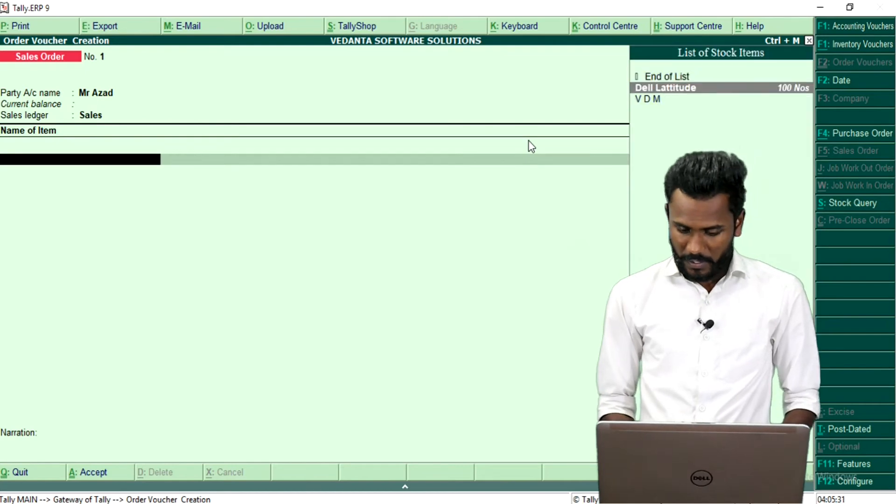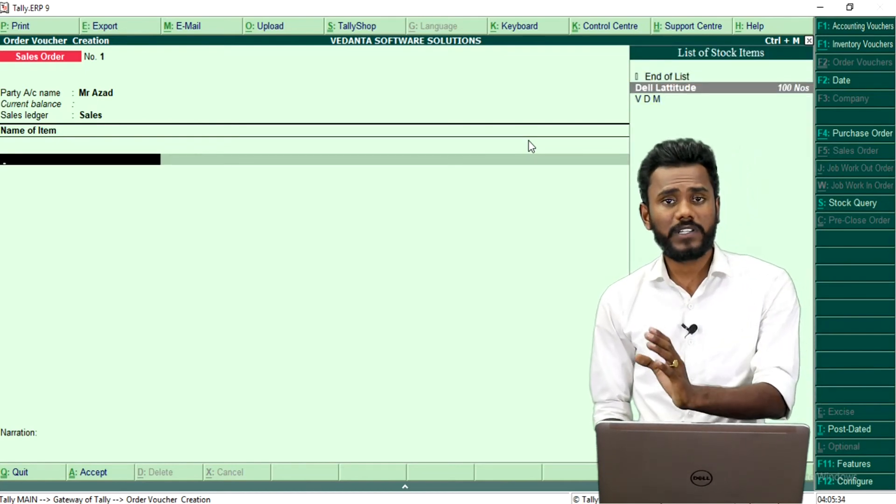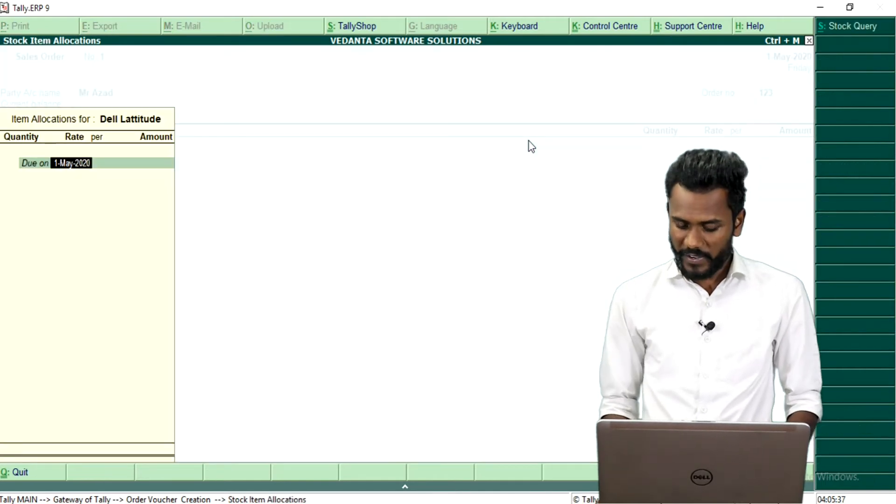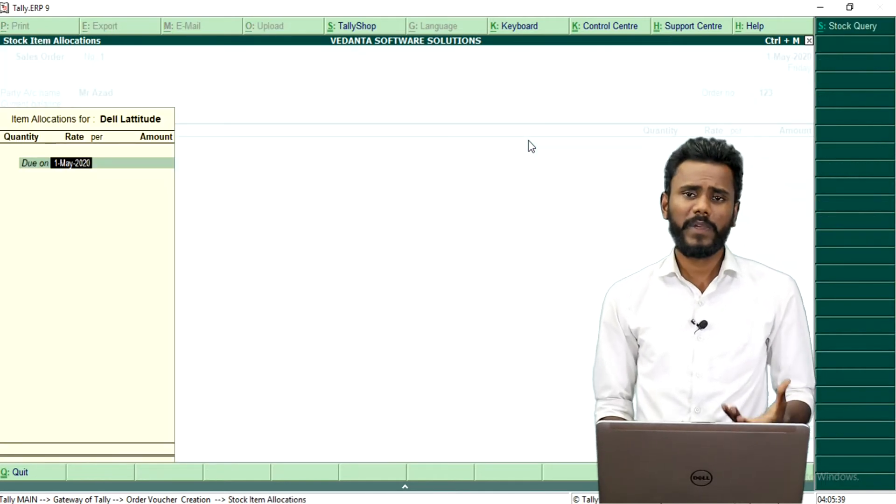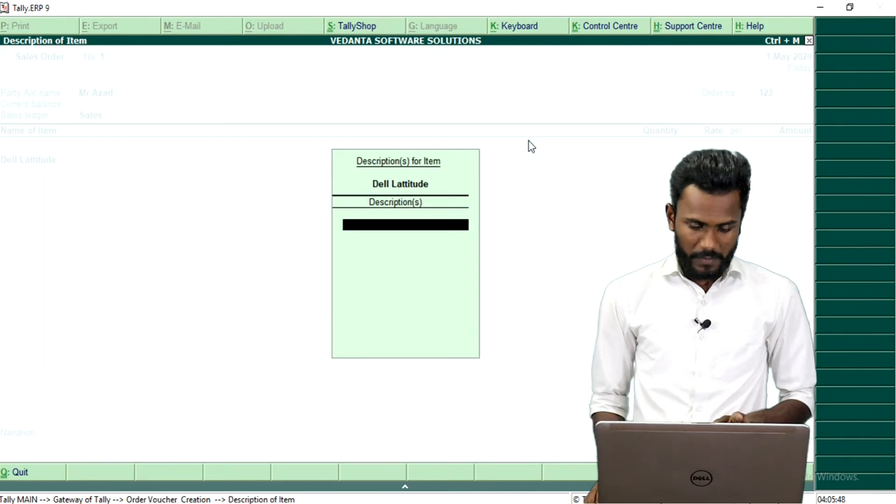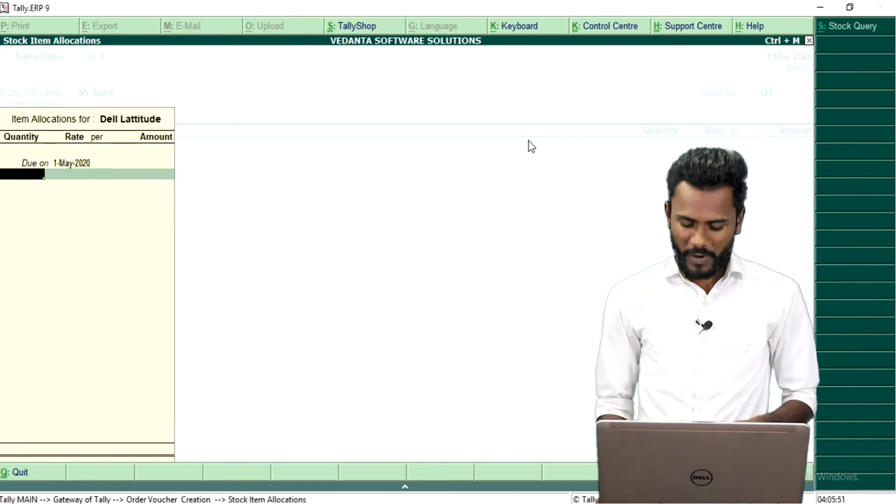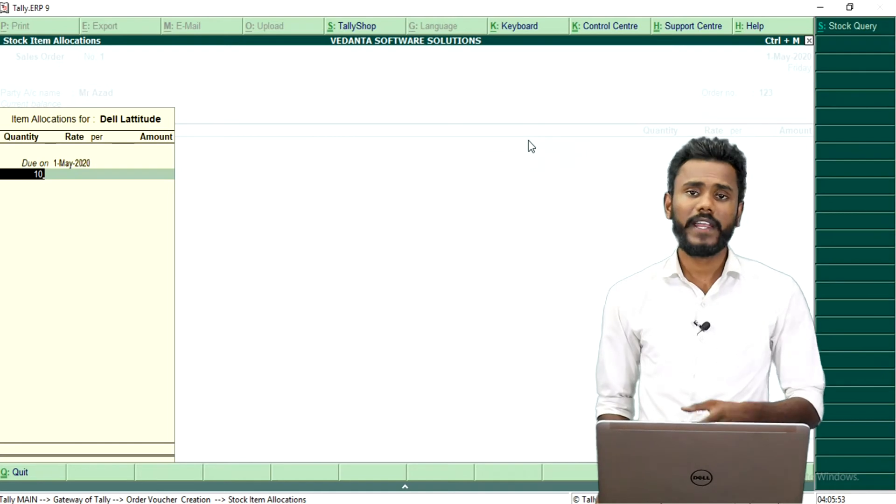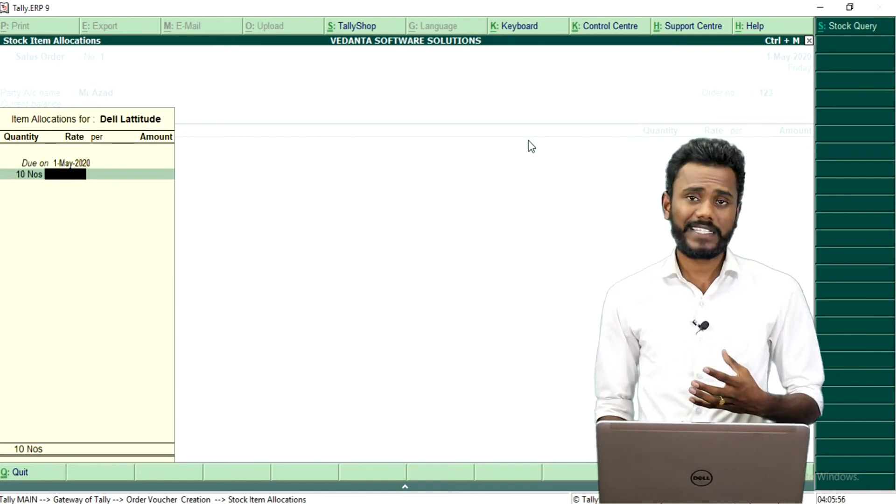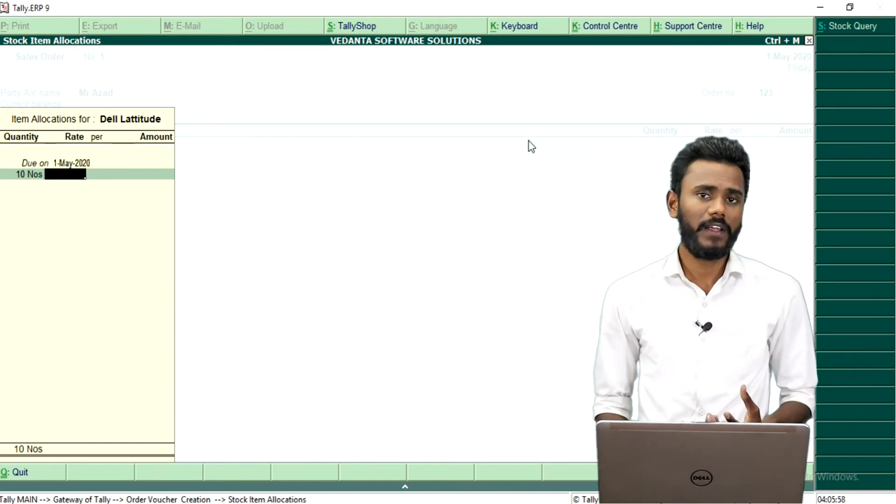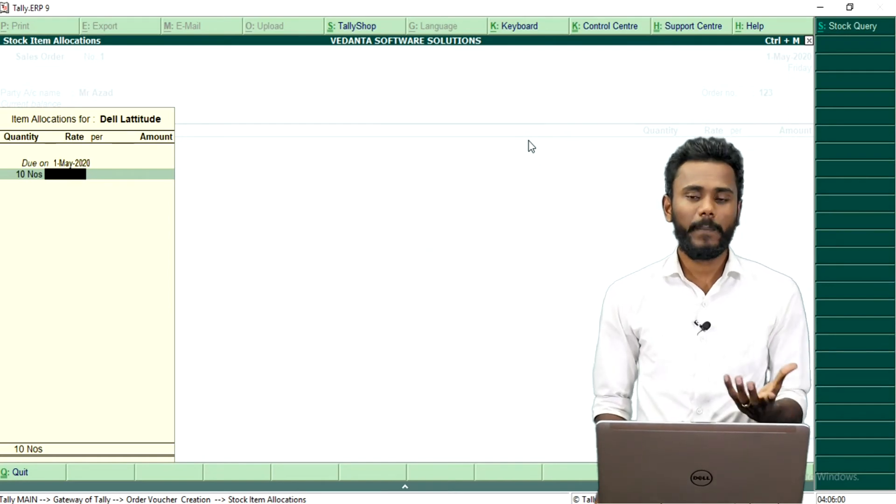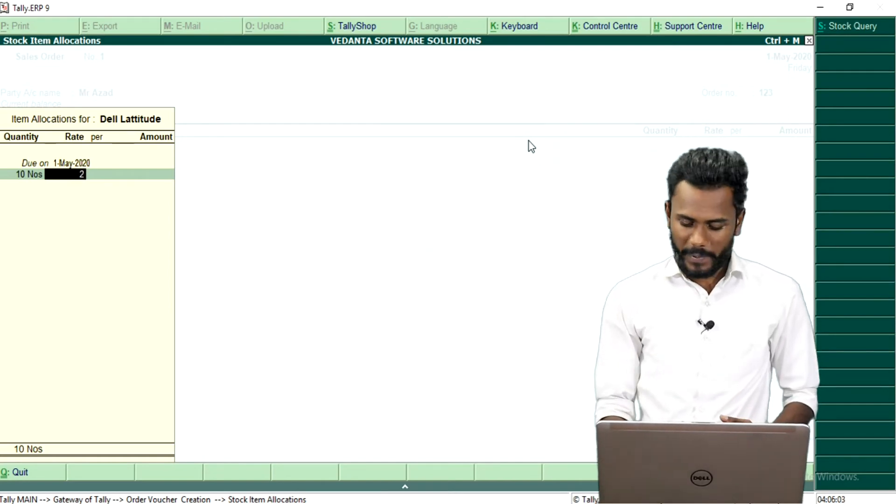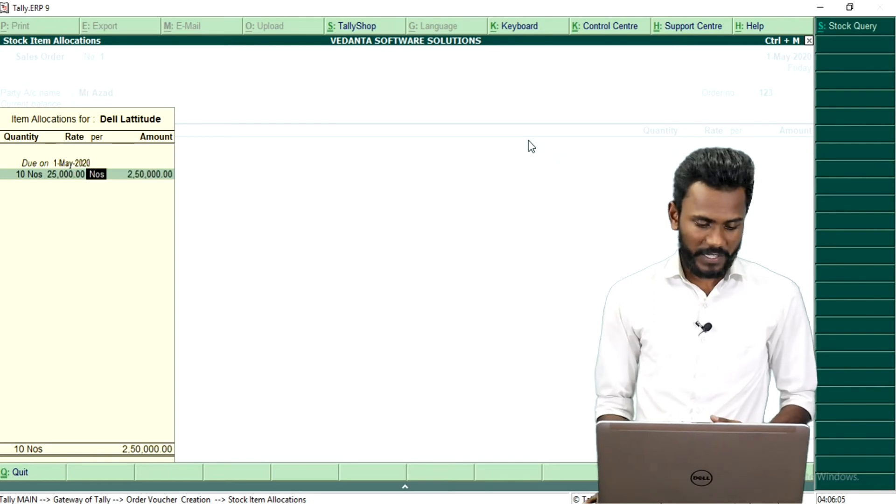Order number 123, down, sales, Dell Latitude. The stock available is how much? 100 number of stock. Assume that maybe he wants to buy total 10 number of stock, and he is asking 10 number of goods. And we are giving the price, we are quoting the price as 25,000. We are quoting the price as 25,000 and then press enter.